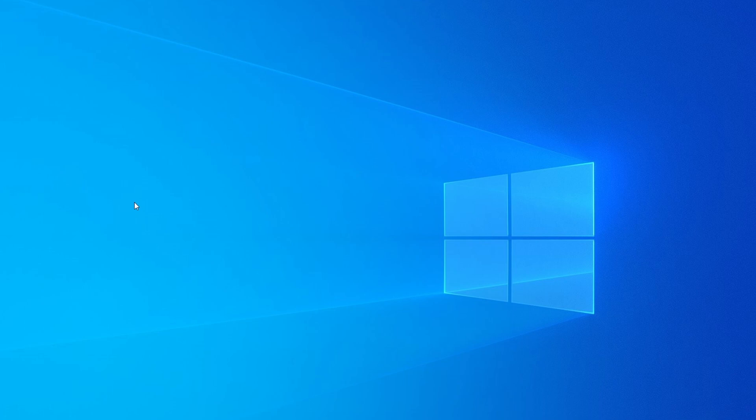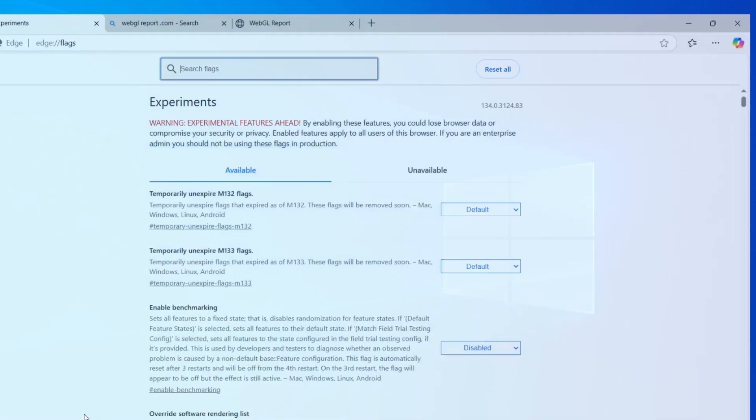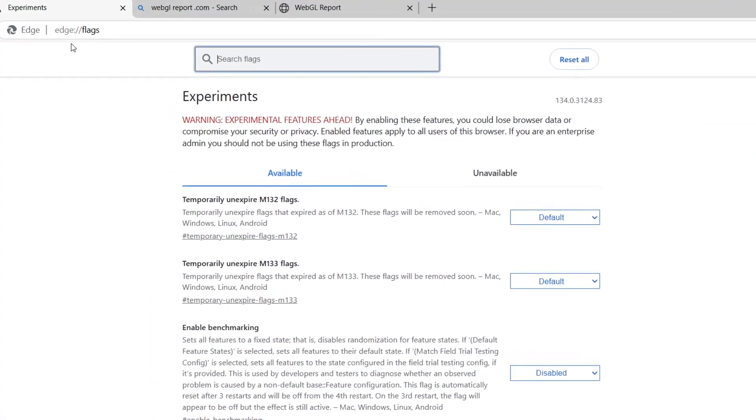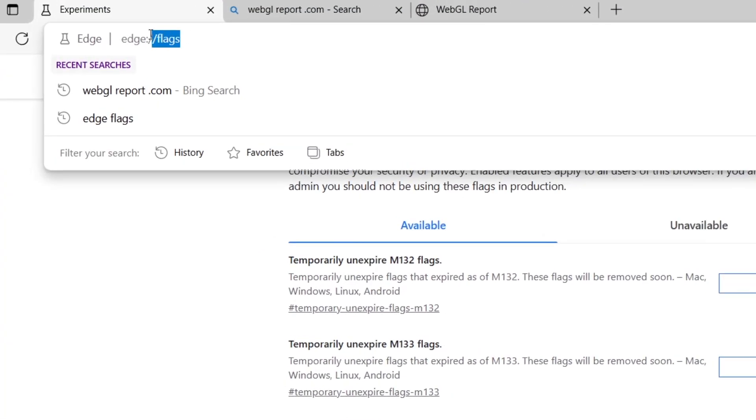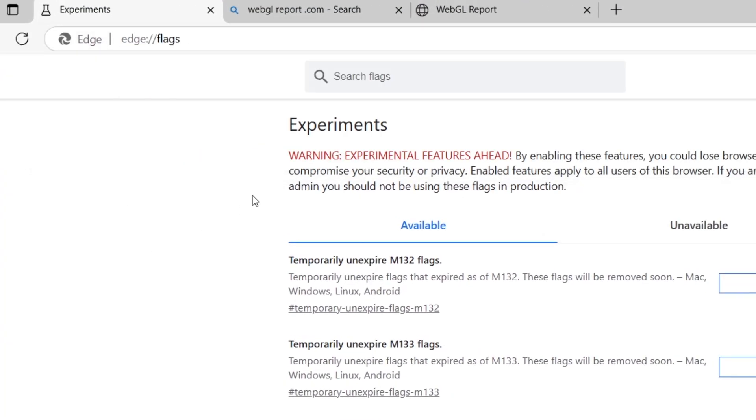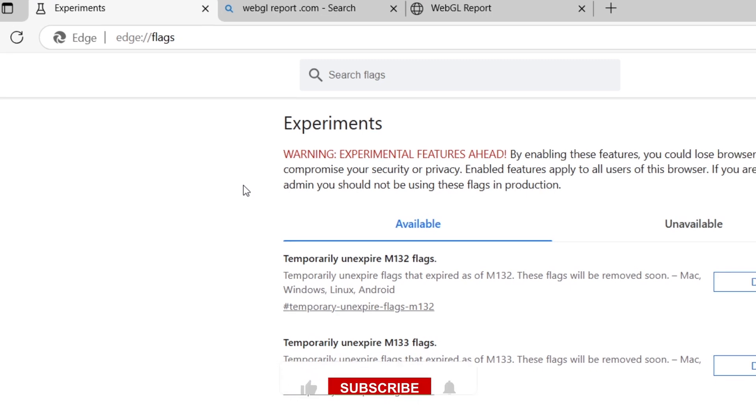If you're experiencing issues with WebGL content or need to enable it for better performance, follow these steps. First, open Microsoft Edge on your computer. Click on the address bar at the top and type edge://flags, then press Enter.